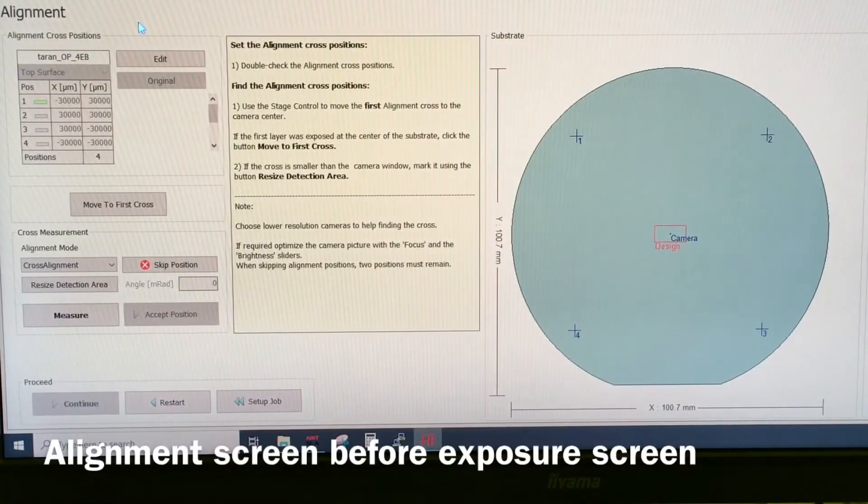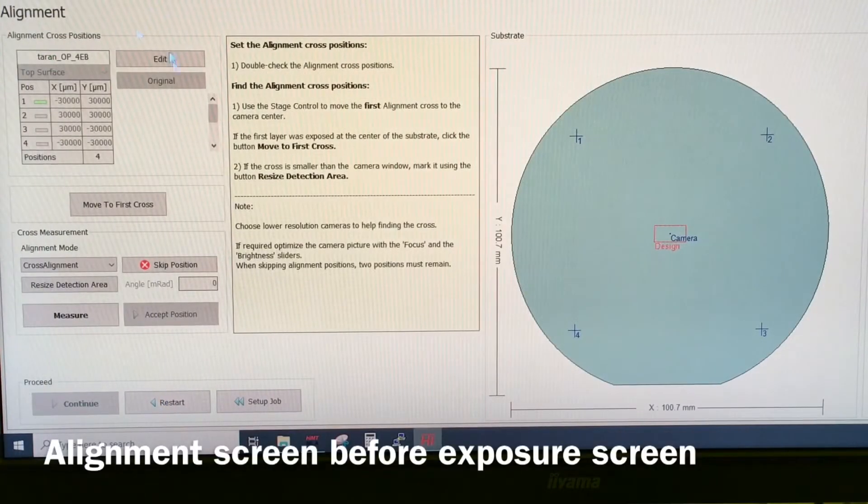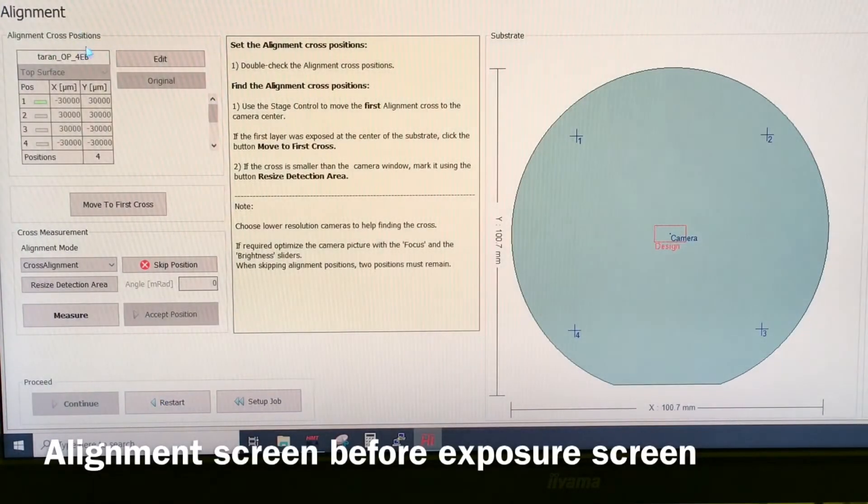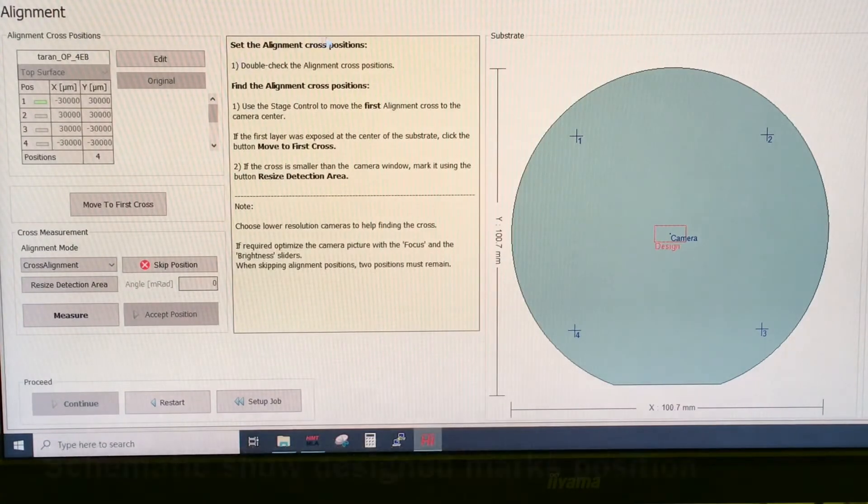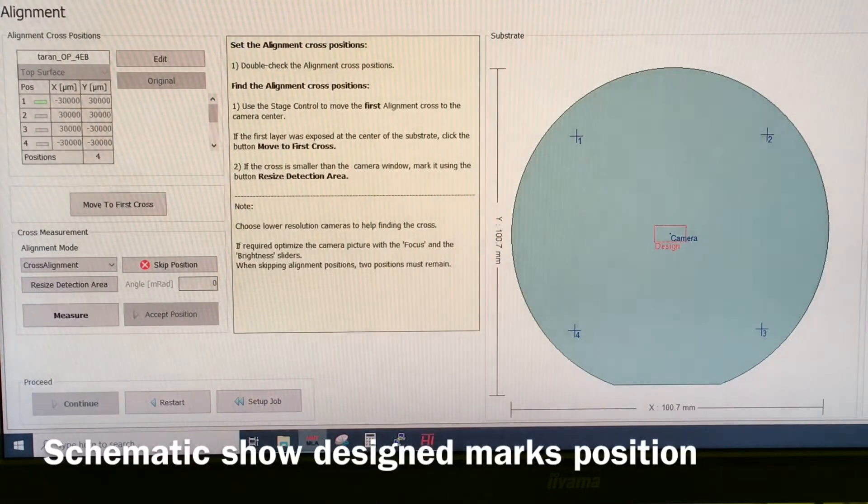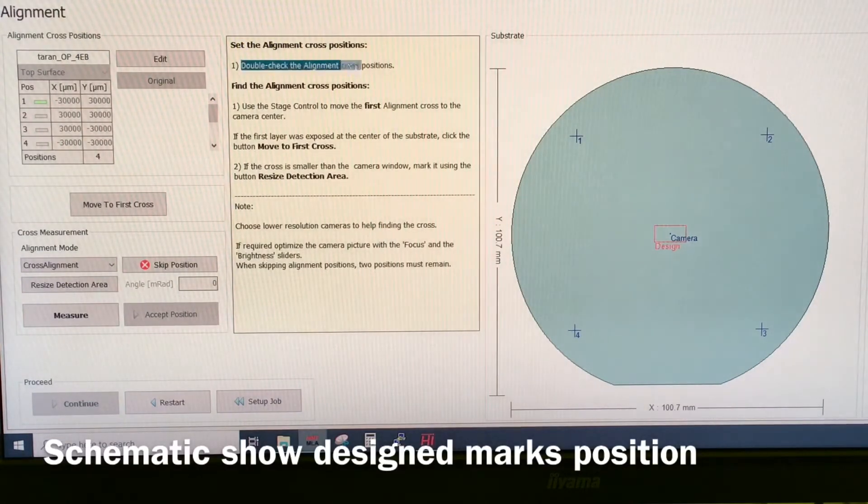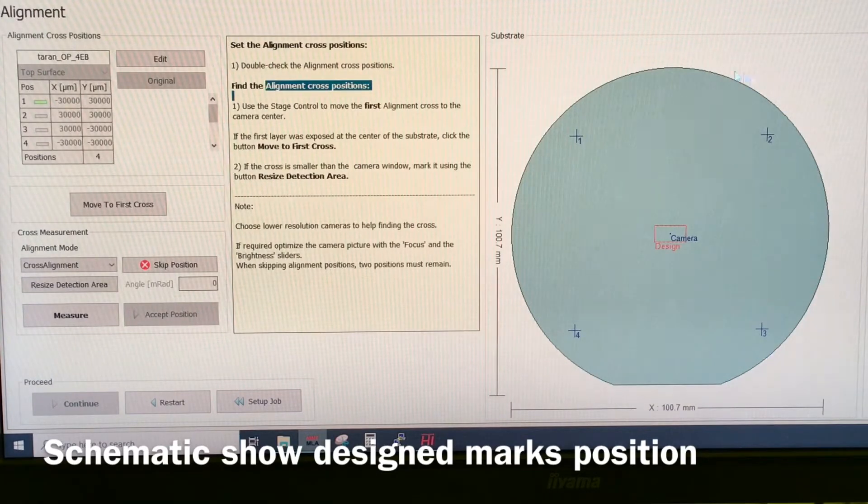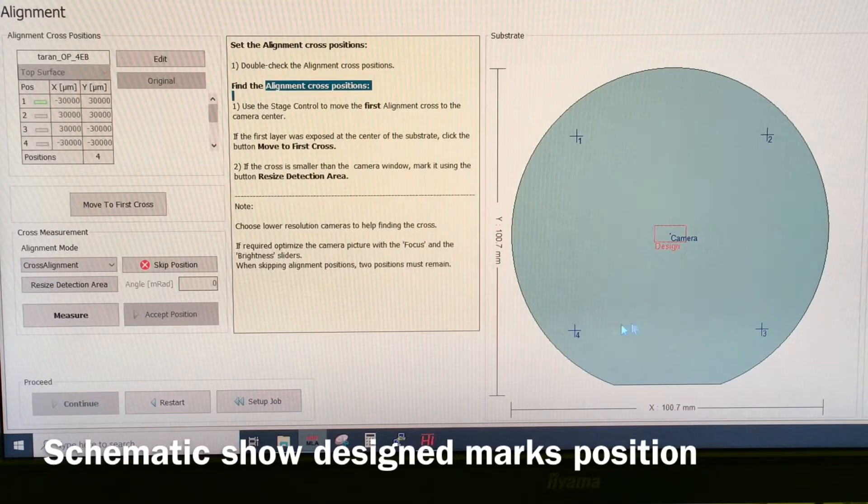We have loaded the substrate and then we can come to this alignment screen. In the yellow pane, you can see the different steps that we need to take. You can see a depiction of the wafer and where the marks should be, depending on which template we chose.